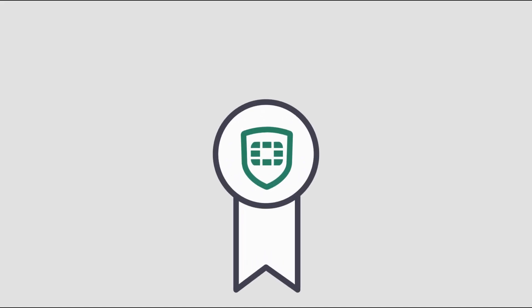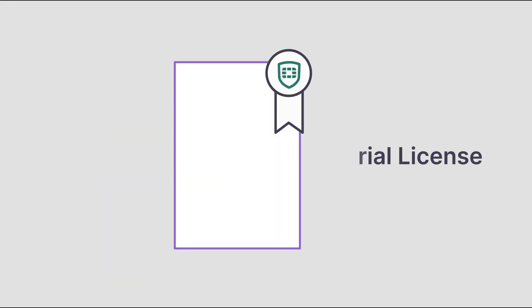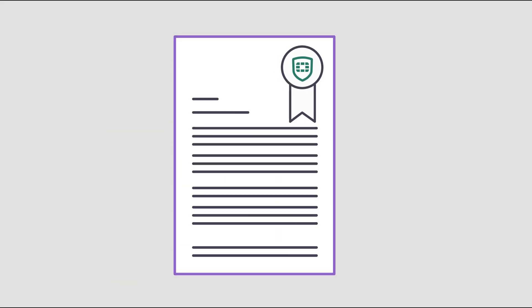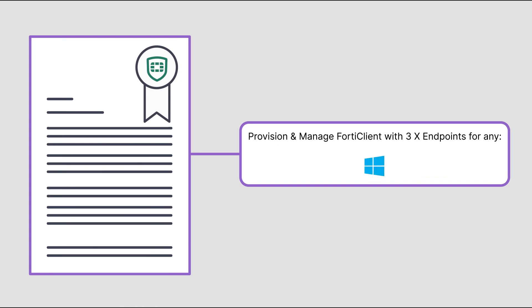In this video we will look at how to obtain and activate the free trial license for FortiClient EMS. A trial license allows the provisioning and management of FortiClient with three endpoint licenses for any Windows, Mac OS, Linux, iOS or Android endpoints.